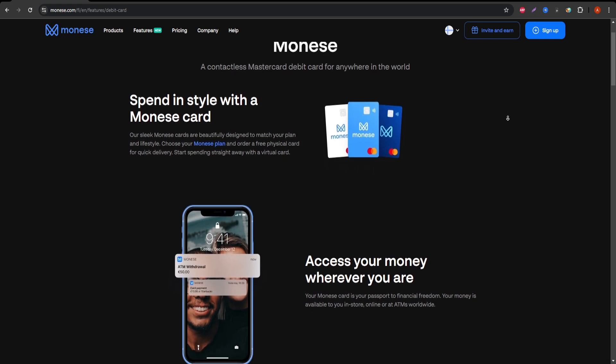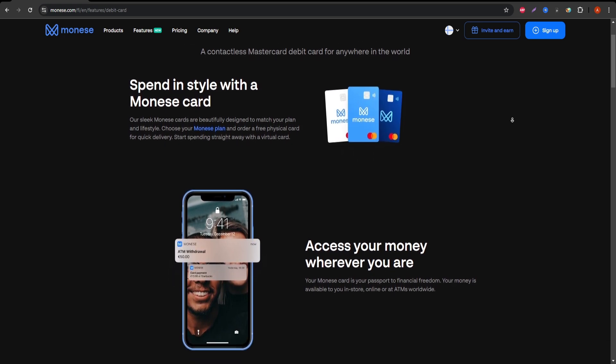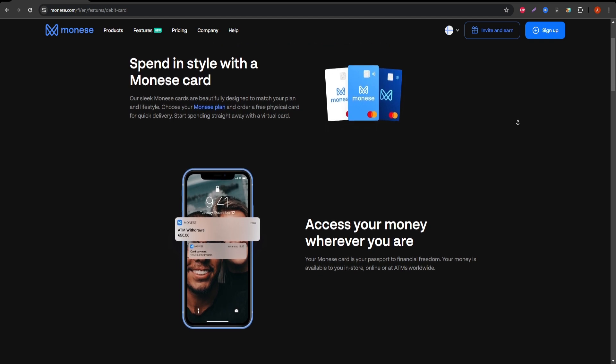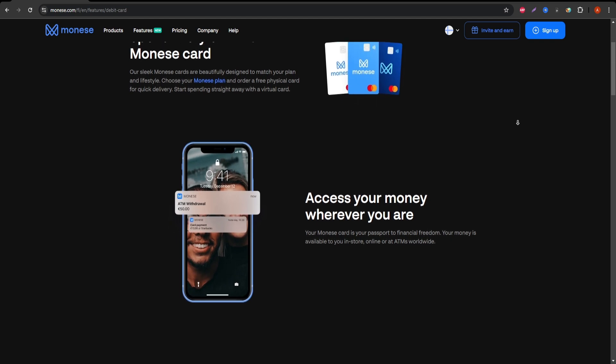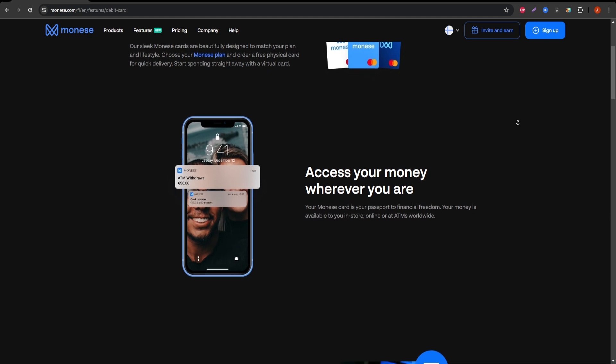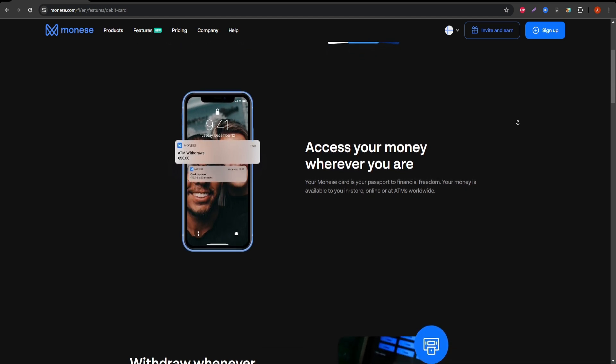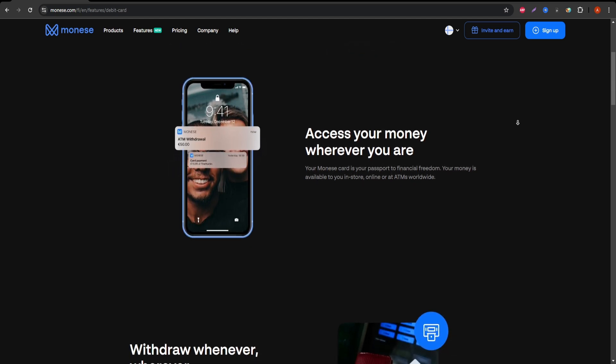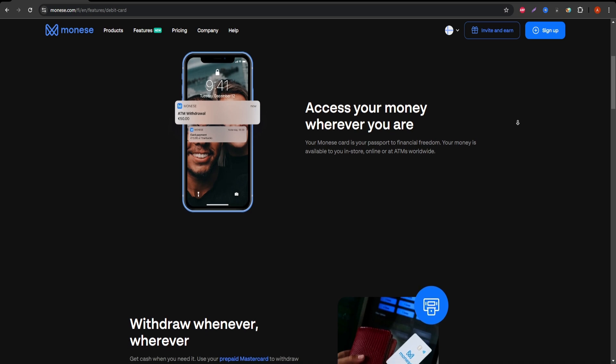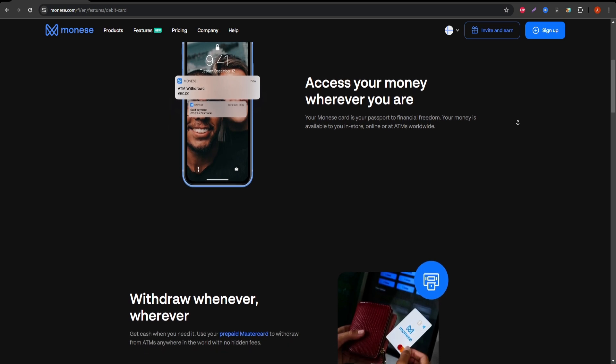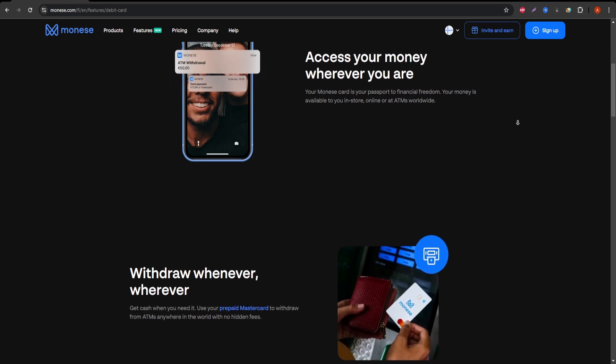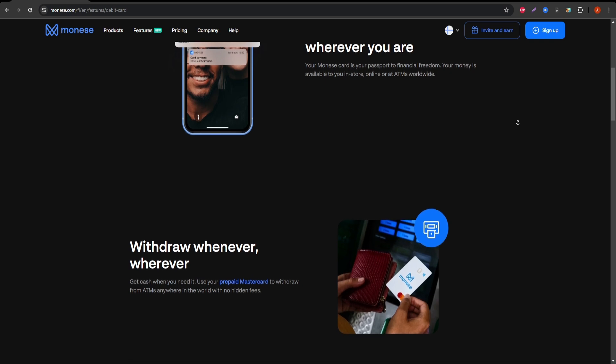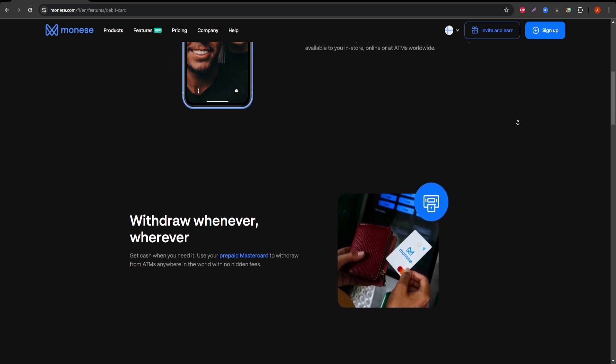The Monese Premium Debit Card is part of the Monese Banking Service, which is designed to make managing your finances easier, especially for those who frequently deal with international transactions or live abroad. Unlike traditional banks, Monese is 100% mobile, giving you access to your account anytime, anywhere via the app.